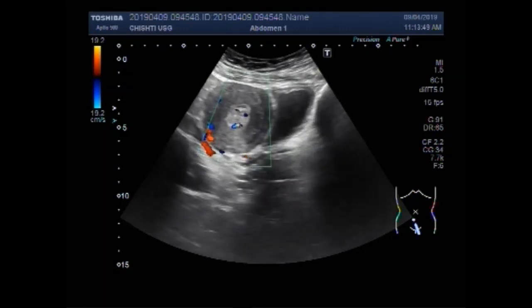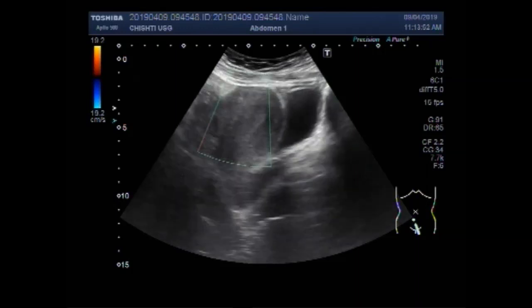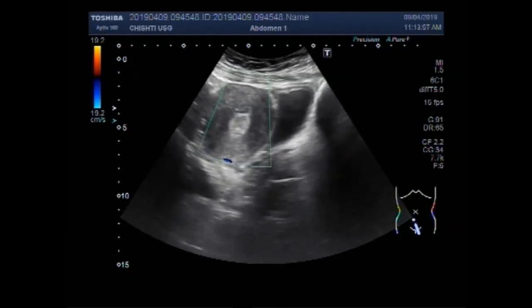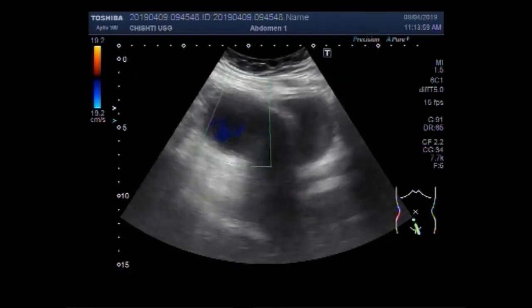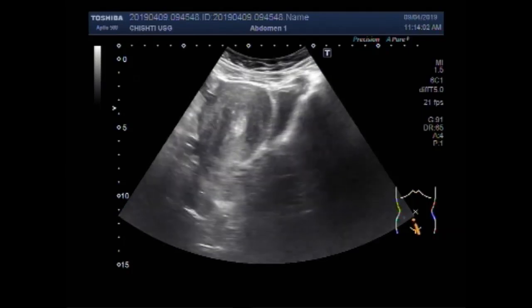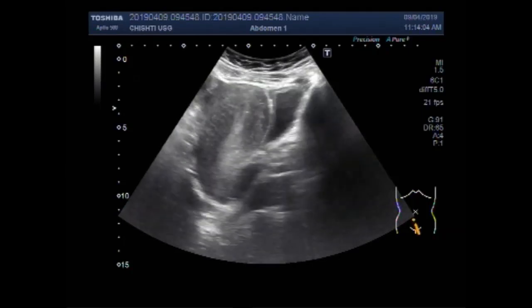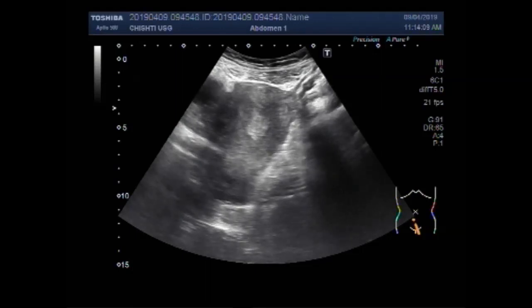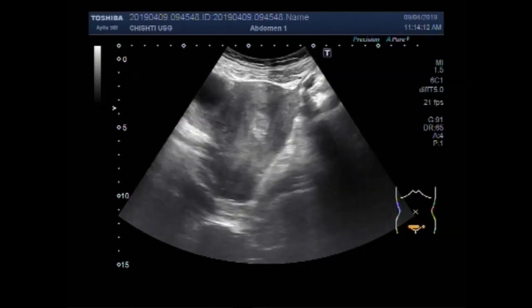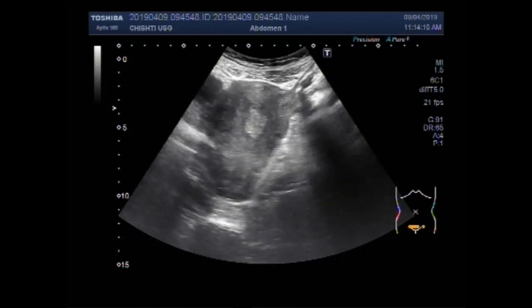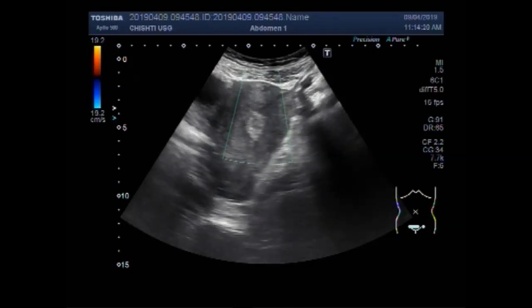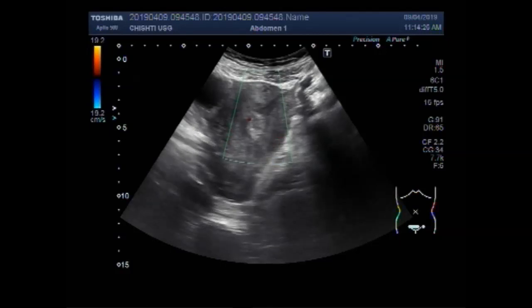You can see the blood flow in the mass. Again, you can see blood flow in the mass — quite a significant blood flow is visible.